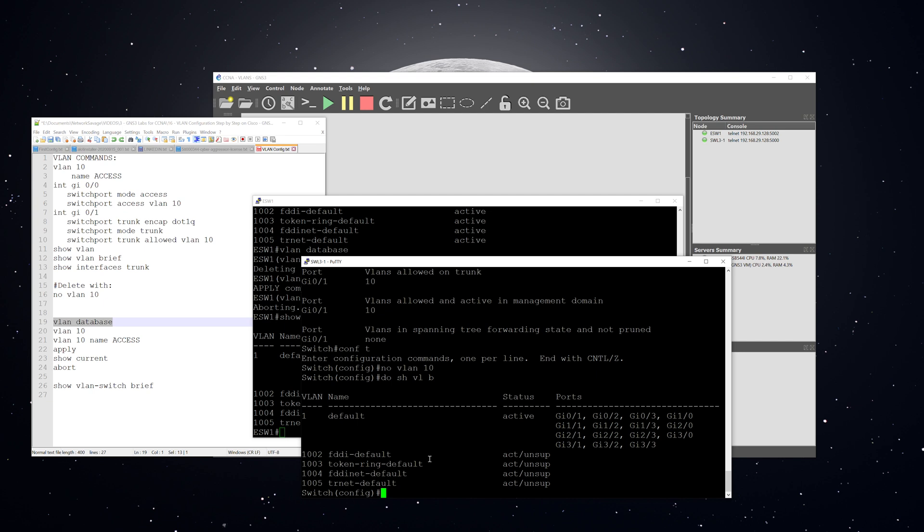All right. So that is step-by-step how to create VLANs, assign them names, delete them, as well as the verification commands. If you found this helpful, please like and subscribe, and I will see you in the next video.